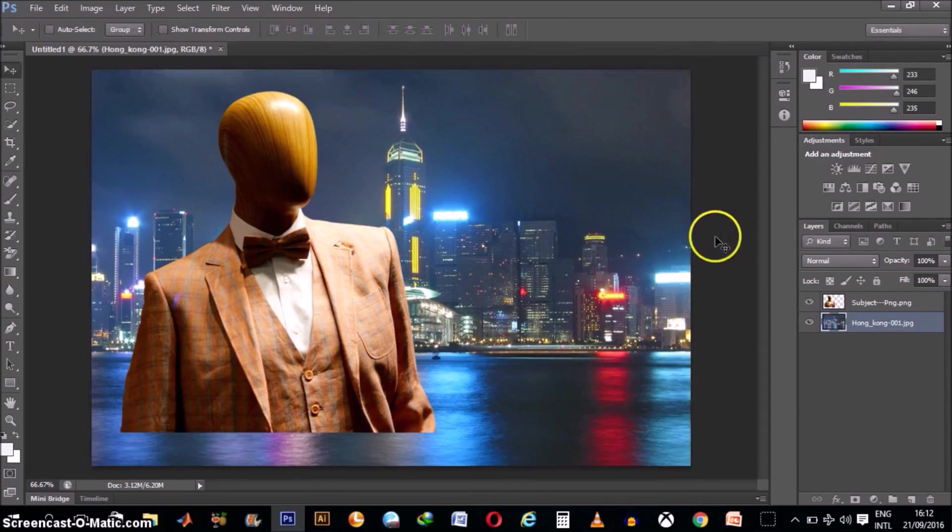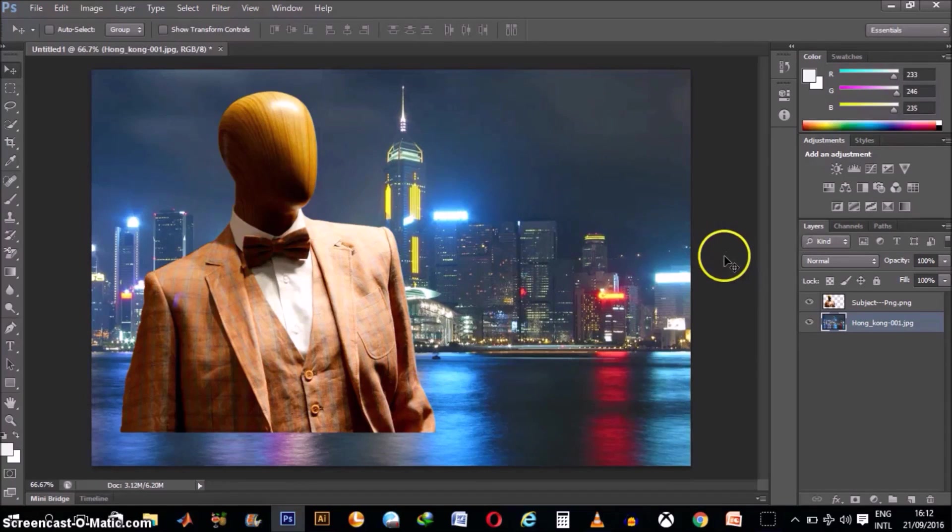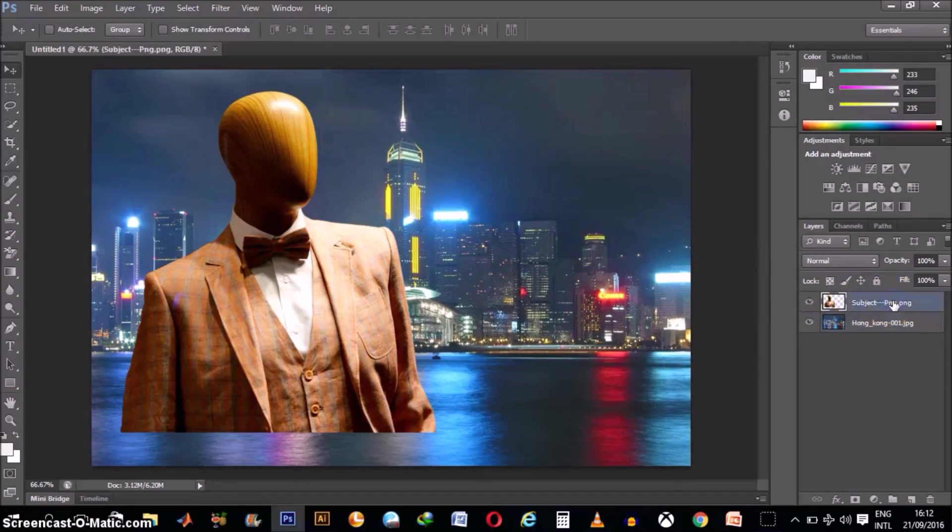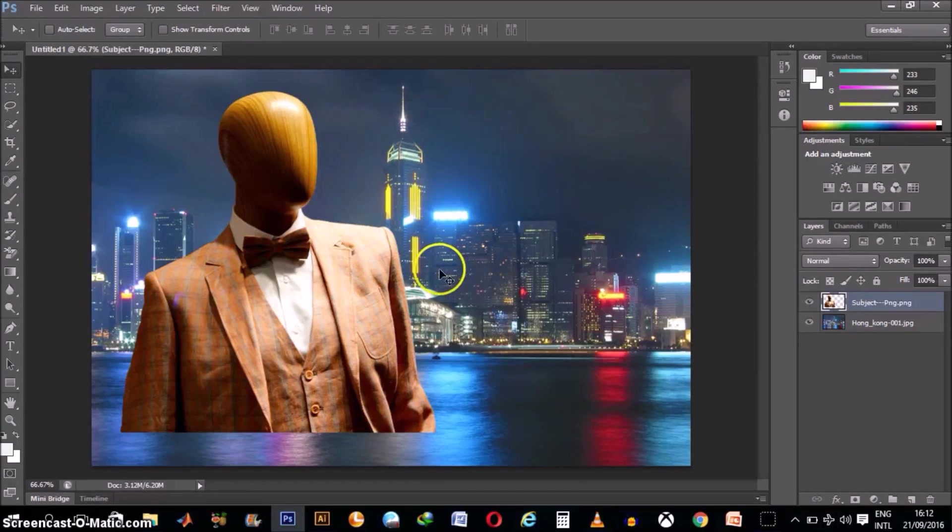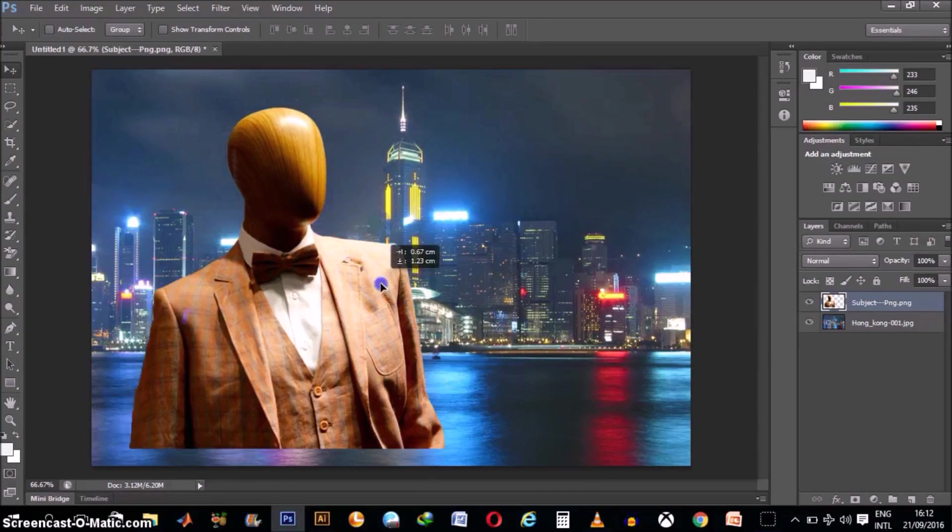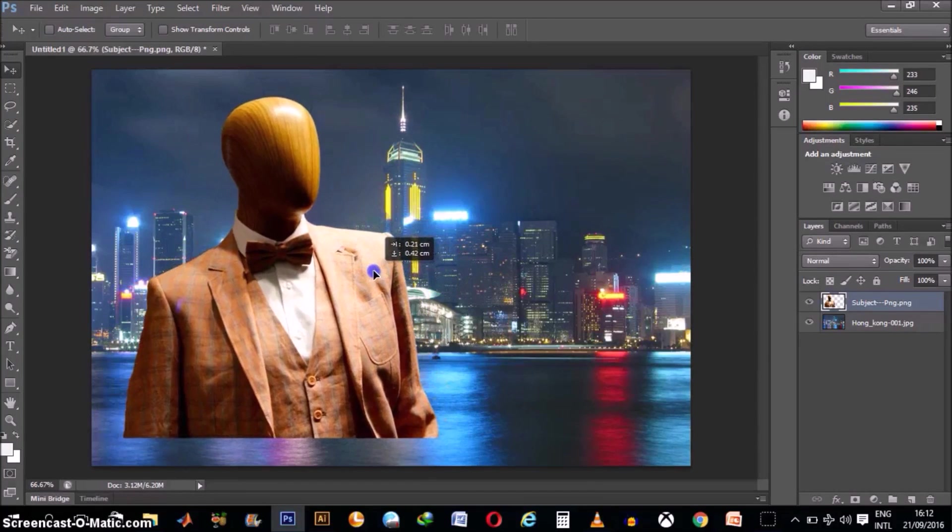Then next, we want to rescale our subject. So we click on that subject layer, just a single click, remember, so that any changes we'll make will only affect this our subject here.